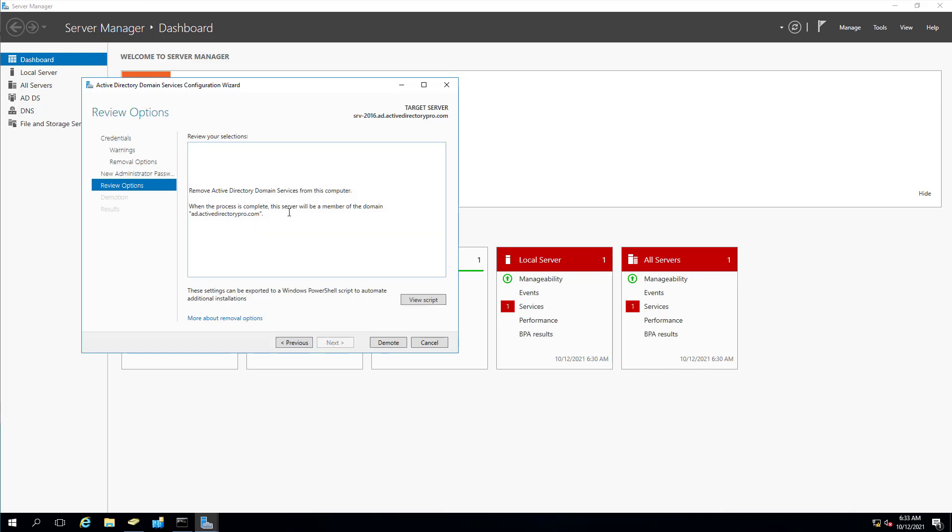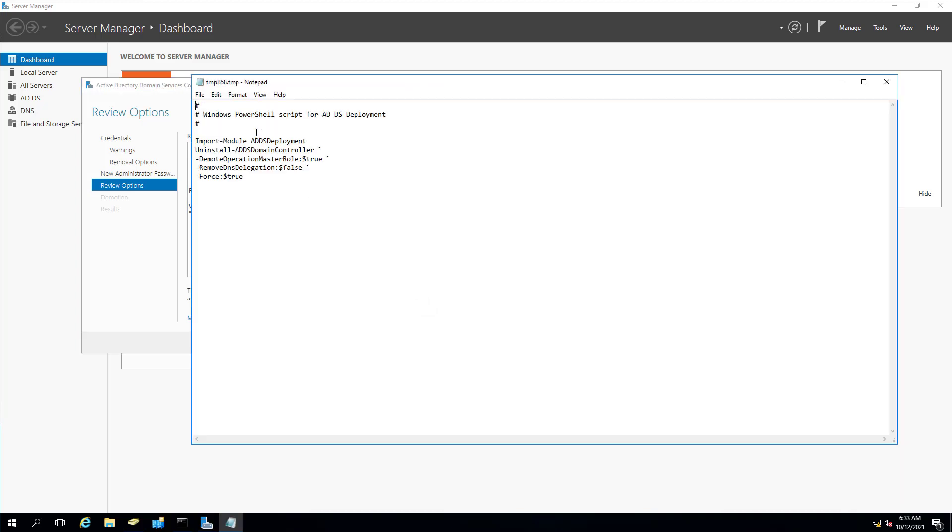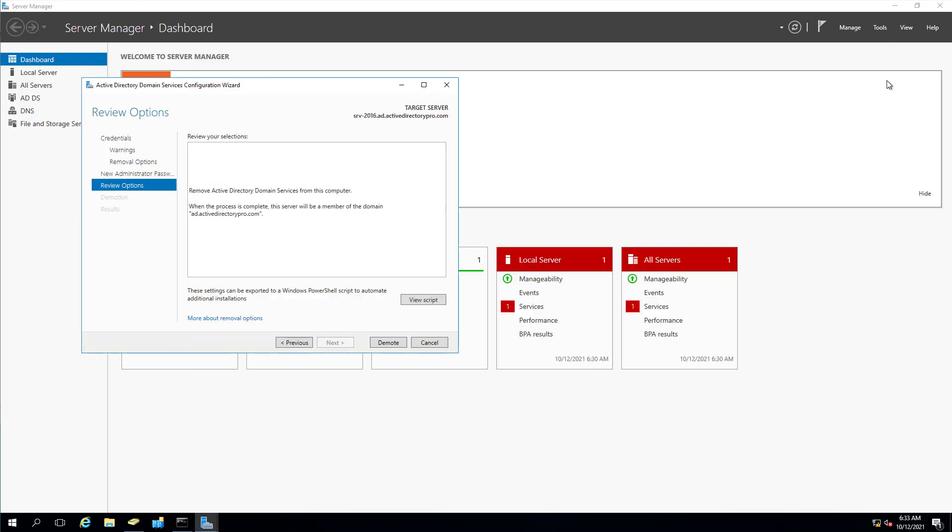This is just a review page. There is this view script here. So it does create a PowerShell script based off the steps that we just went through. So if you had additional domain controllers you wanted to remove, you could use this script to automate it and speed up the process. So we're going to click Demote.